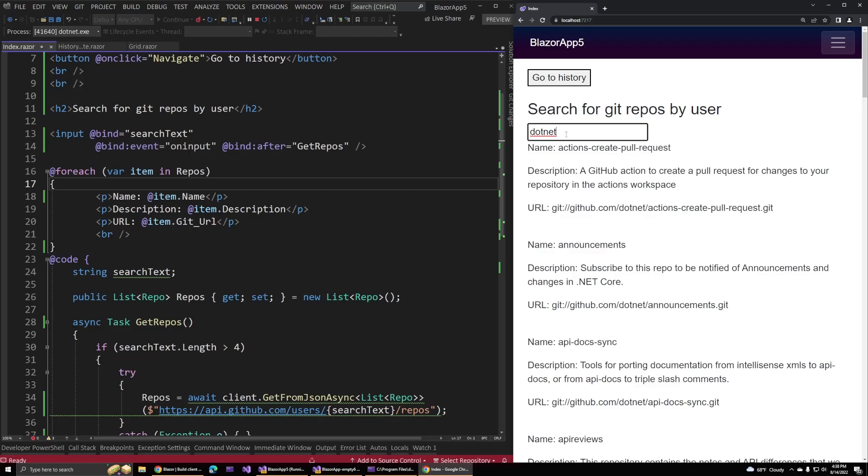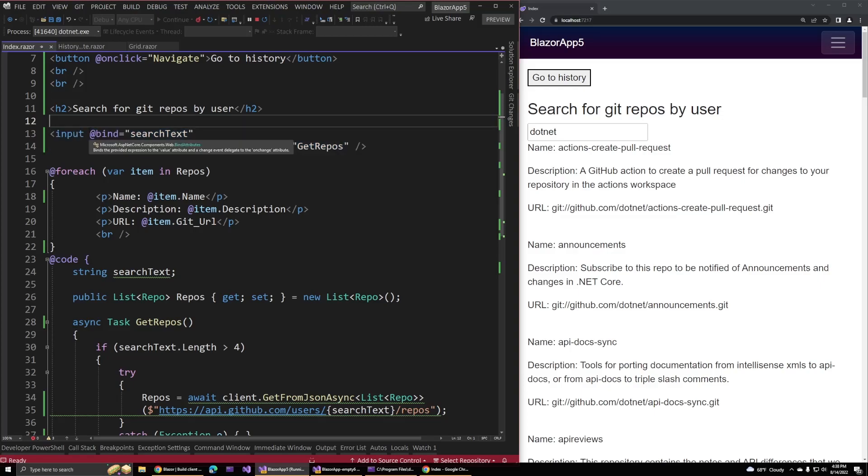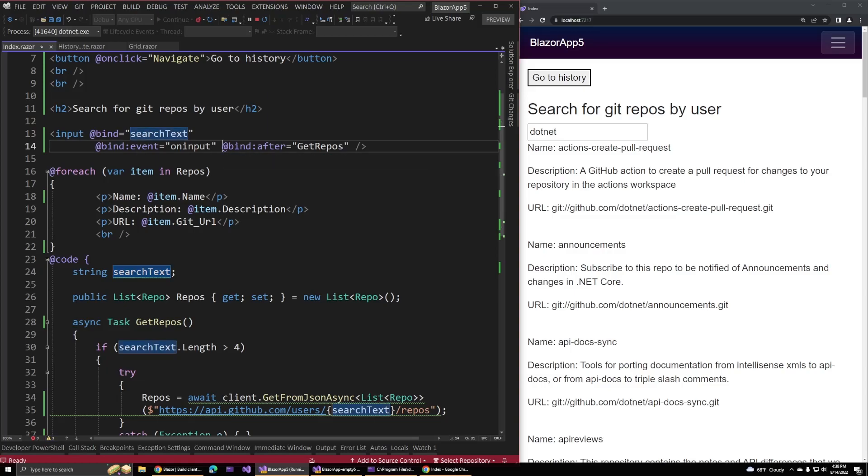The way this works is that over on the left, we have this input HTML element and we have the usual Blazor binding suspects. We have the bind and the bind event attributes, and those will take care of binding whatever value the user enters into our search box to this search text field. The new feature here is this bind after attribute.